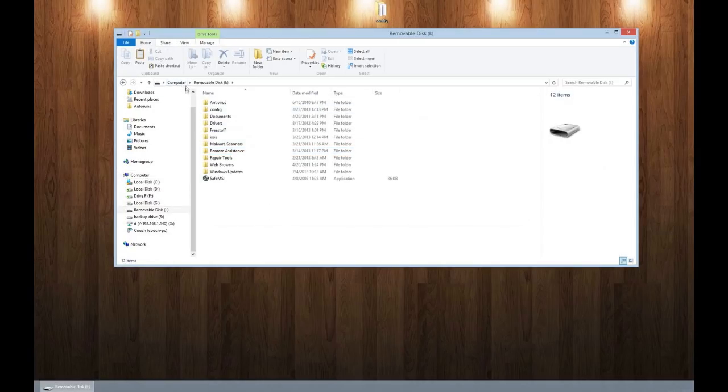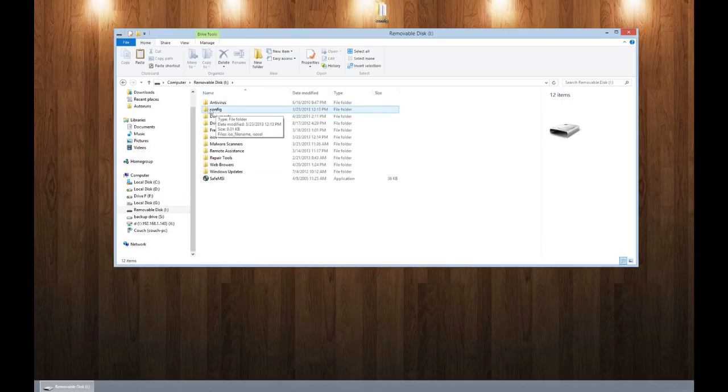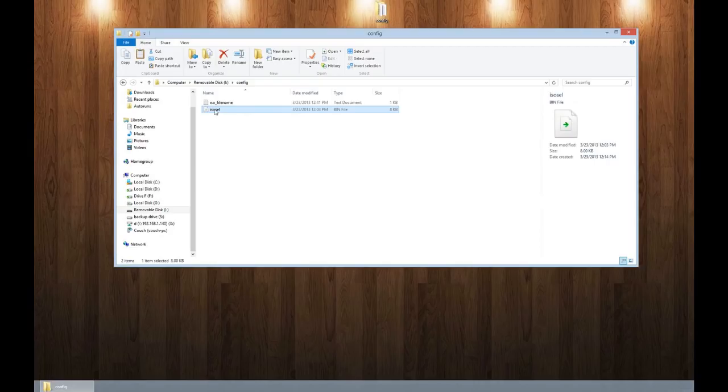So once we open it up, I put a lot of this stuff on my stick, but all you need to boot the ISOs is a folder called config. You open that up and this ISO, this is the actual bootloader. And this you download from their website, just a single file.